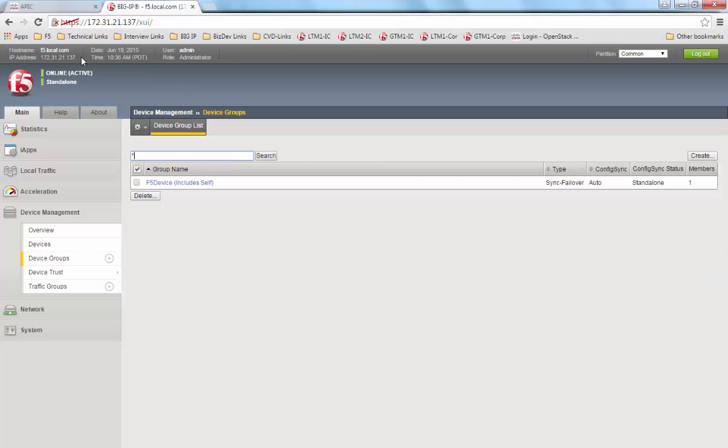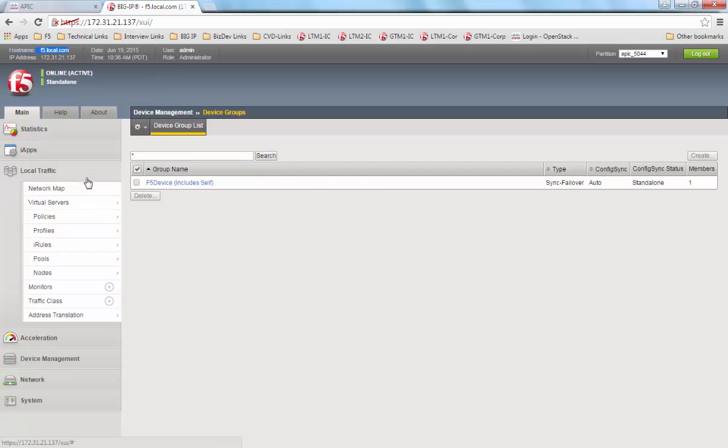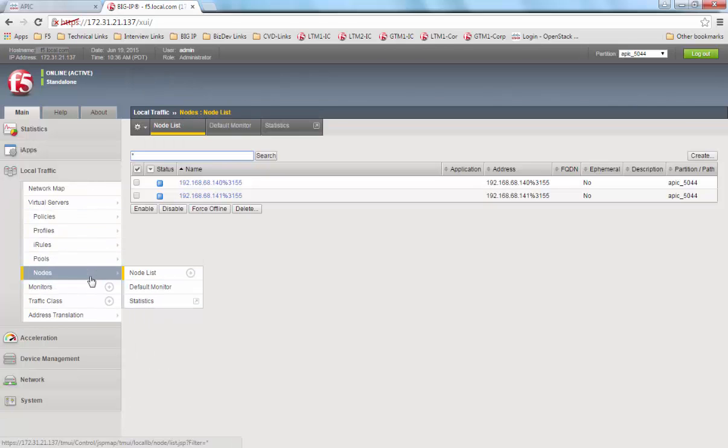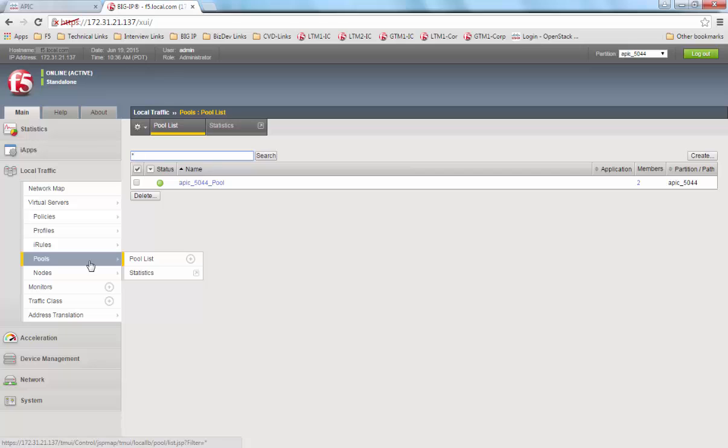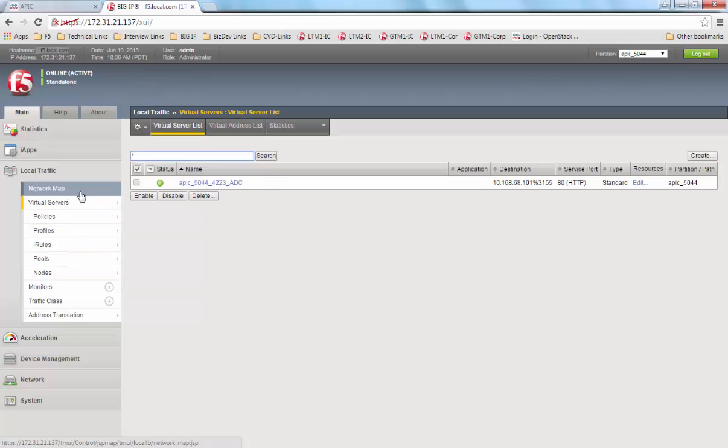Next, we log into the Big IP to see if the information has been pushed. We see that a partition has been created. We view the nodes. We see the nodes have been added by dynamic endpoint attach. We see the pool has been created as well as the virtual server.